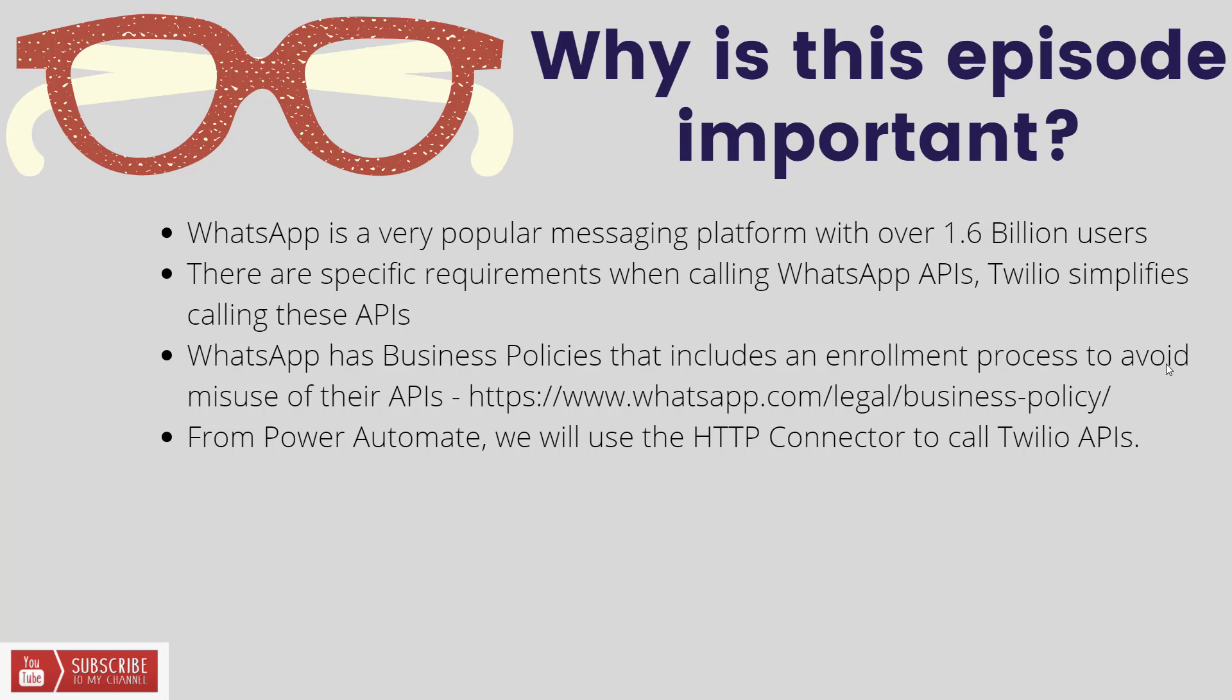On the Twilio documentation, they show a lot of examples using tools like curl and programming languages like Python, C Sharp, Java, but there was no examples of how to use just Postman. So I had to do a little bit of digging, but I'm going to show you how you can use the HTTP connector in order to call these Twilio APIs.